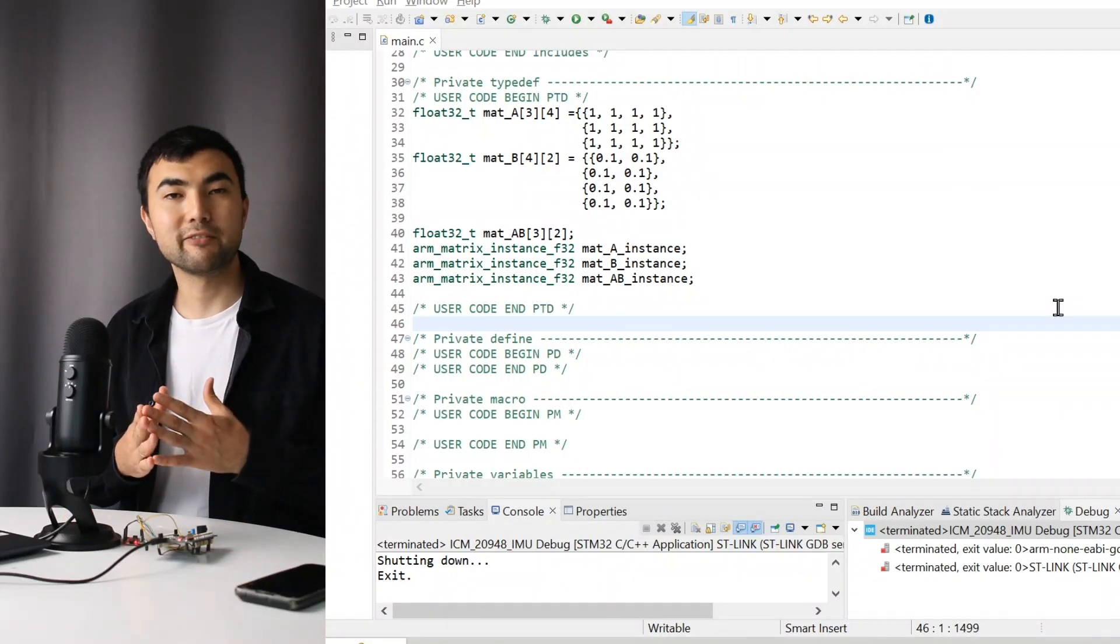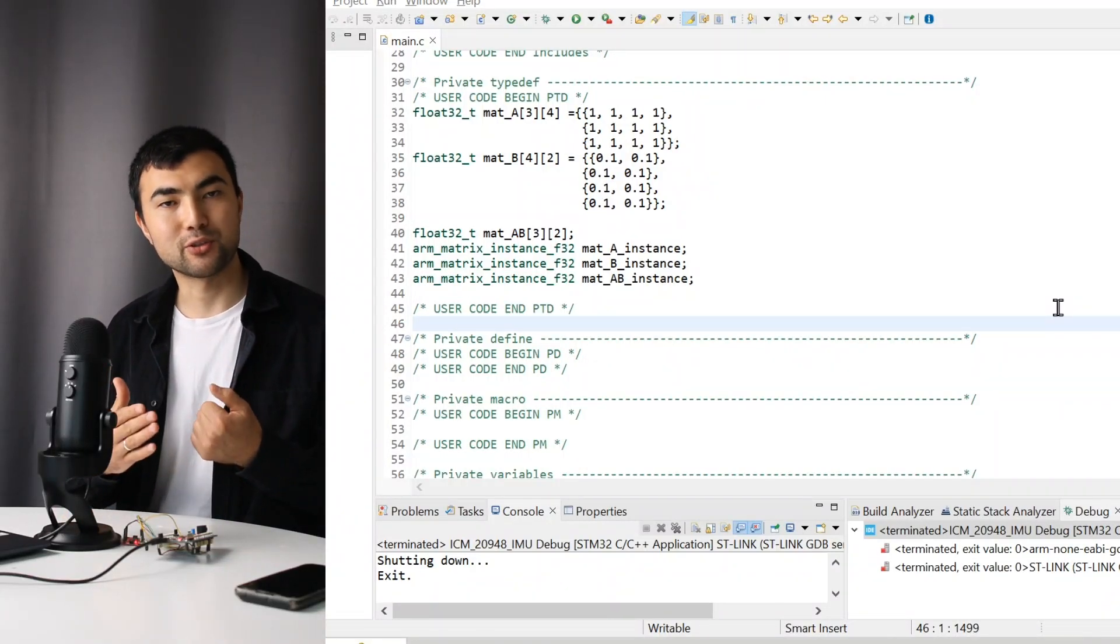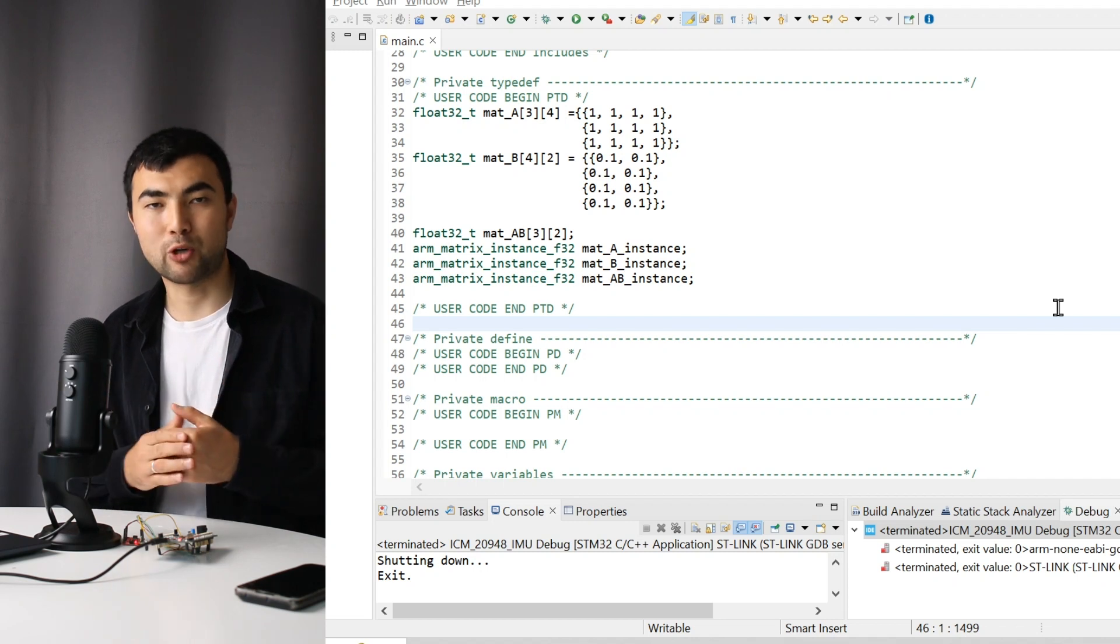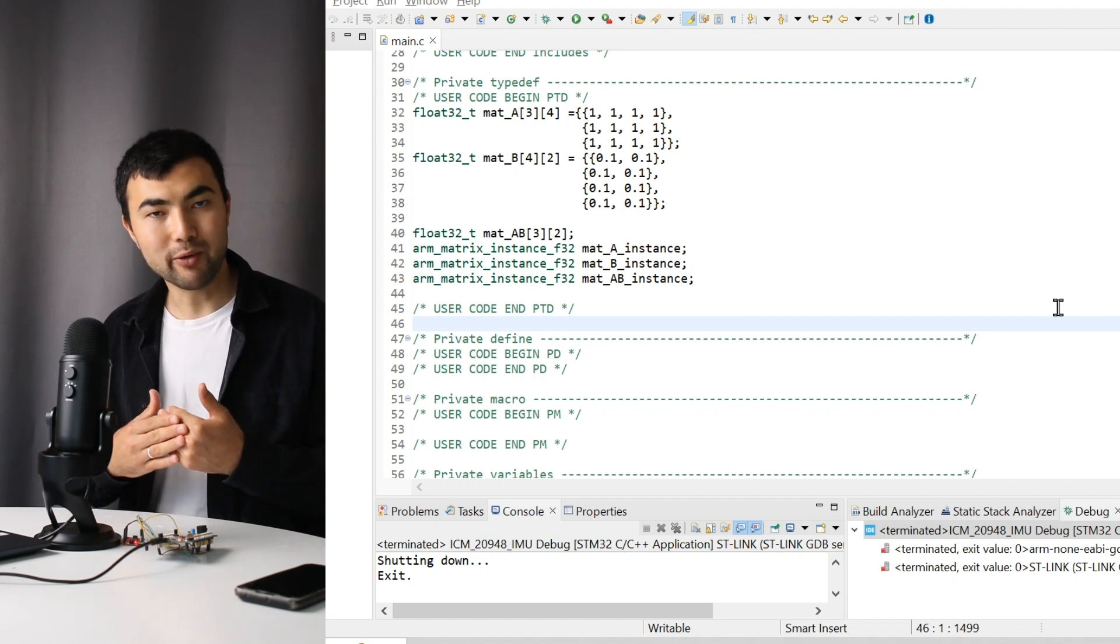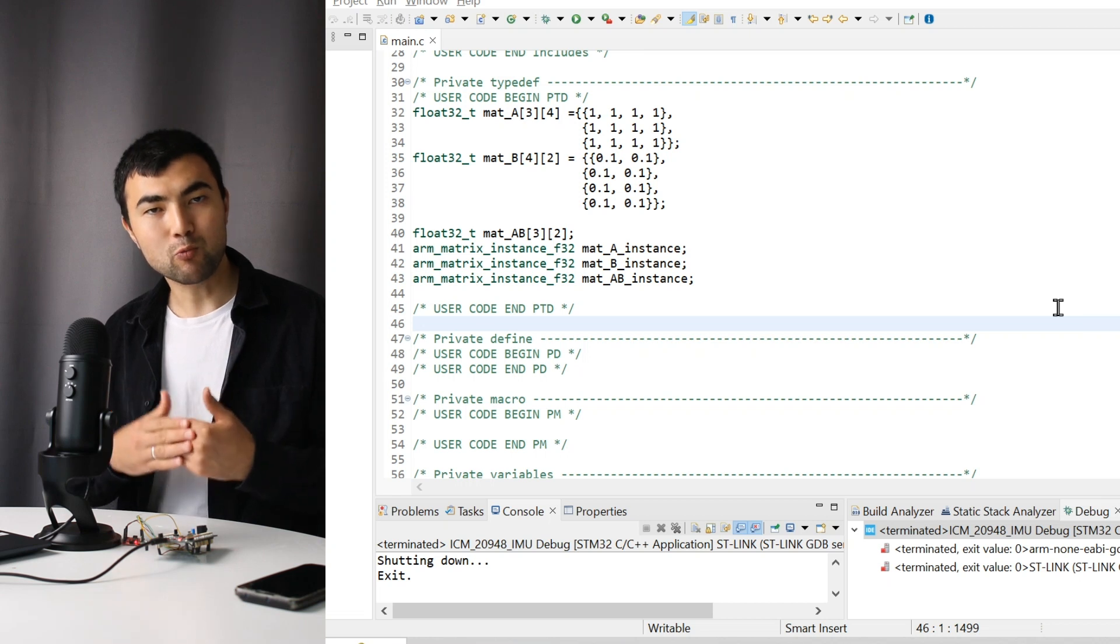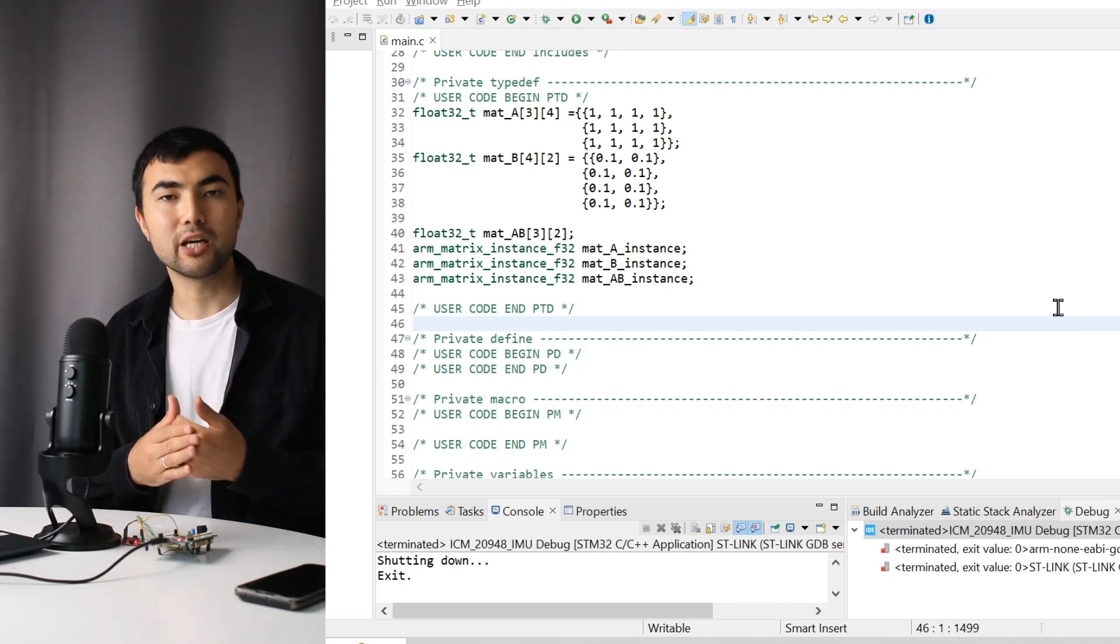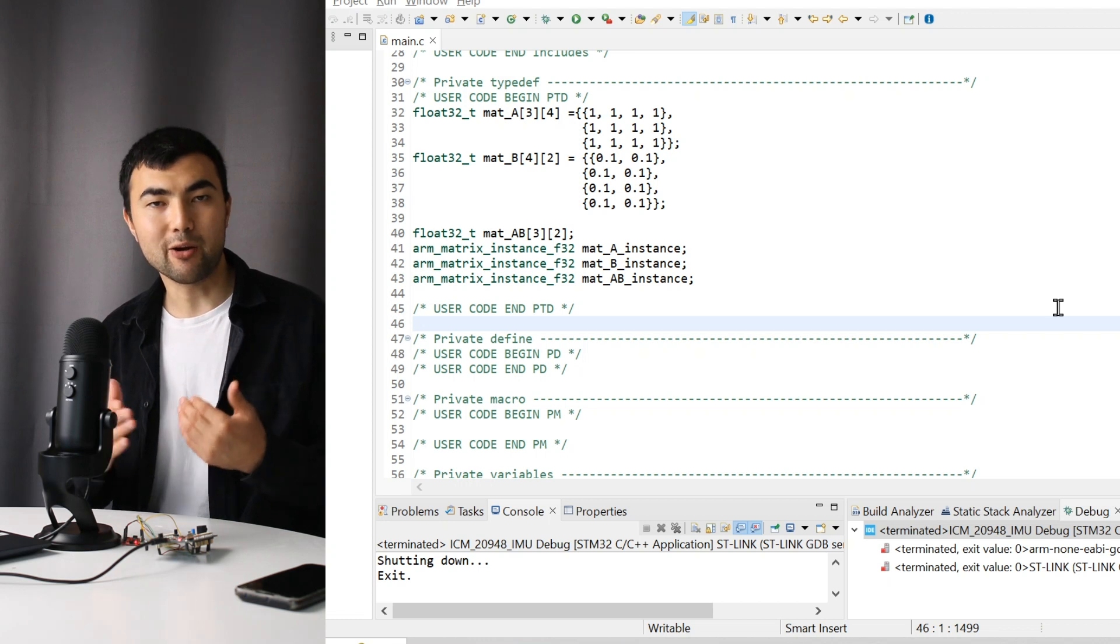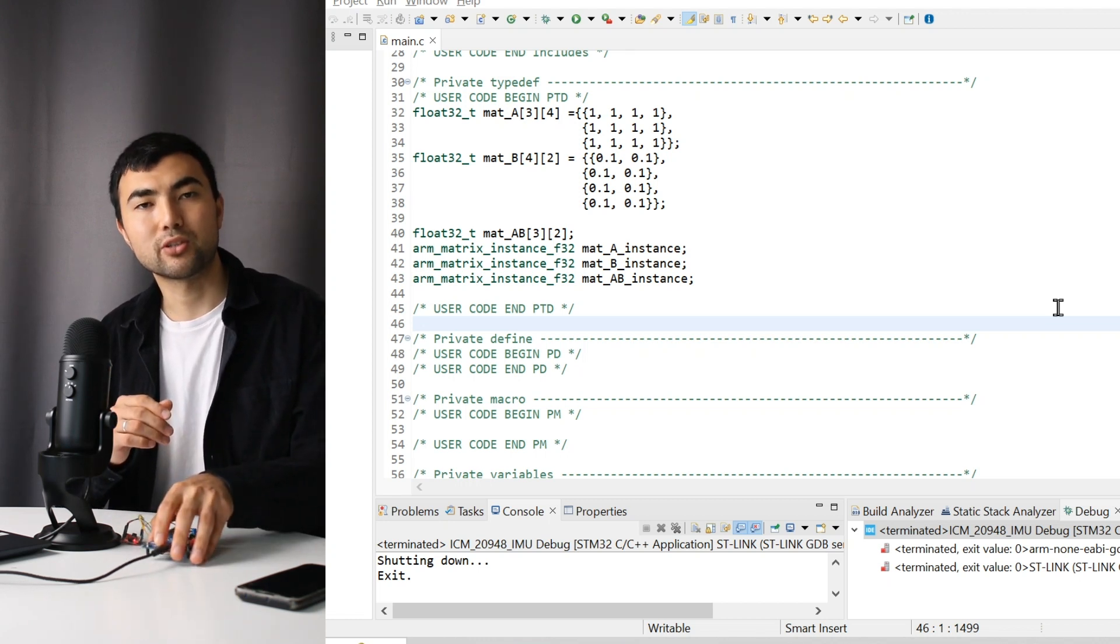People tend to believe you can do linear algebra operations only in high-level programming languages like Python. However, I want to show how to work with matrices quite easily with the help of the rmath library inside of microcontrollers.